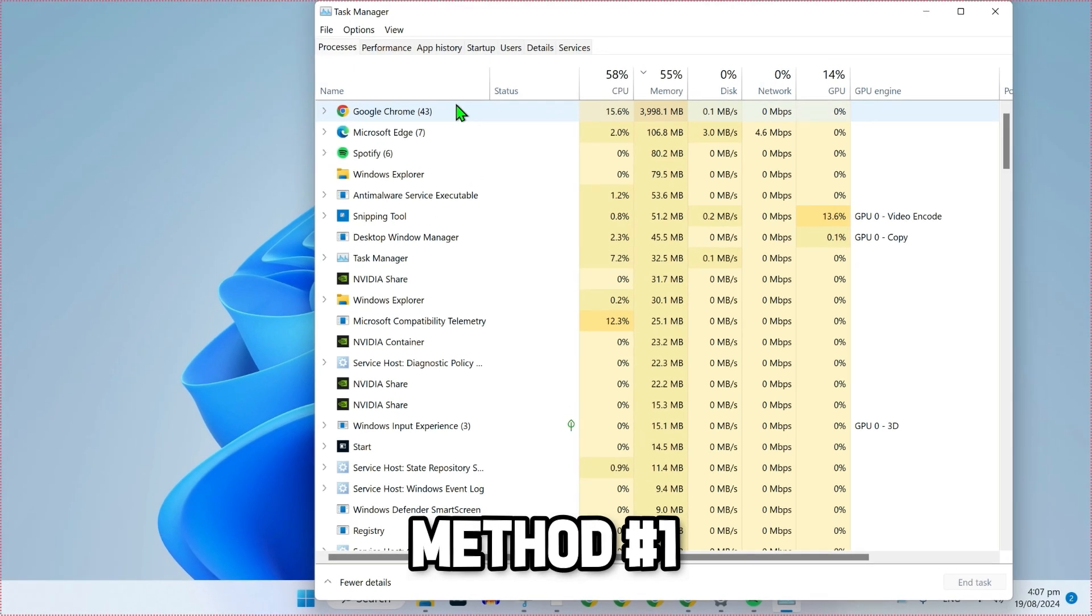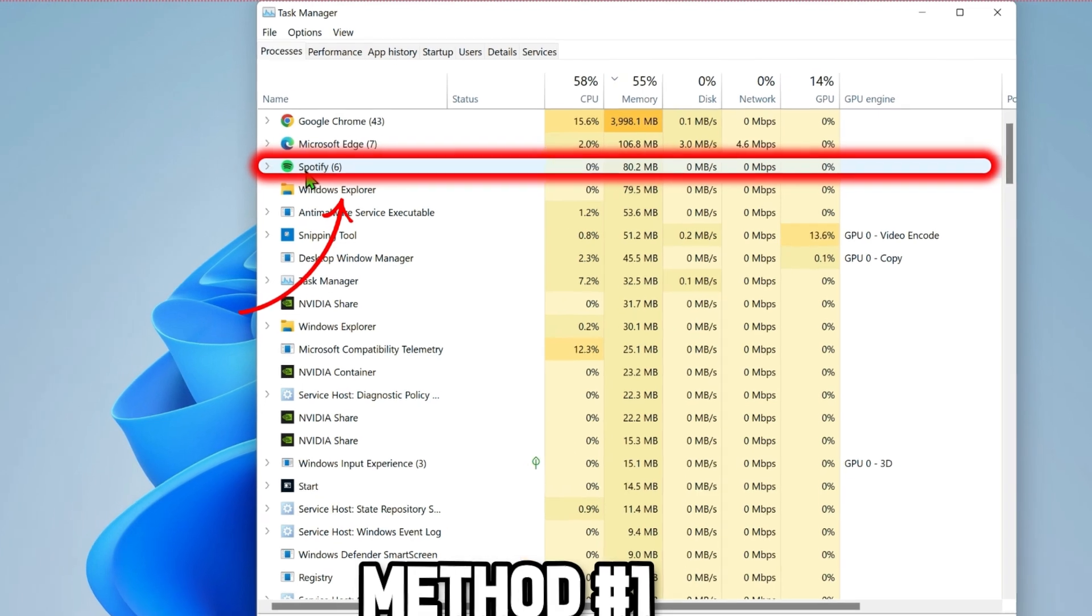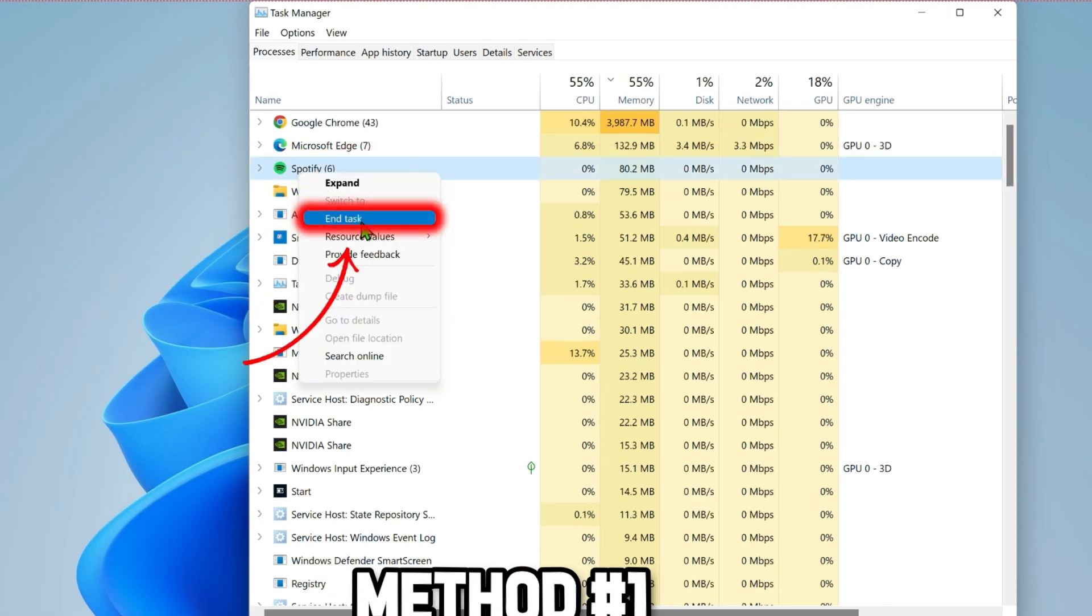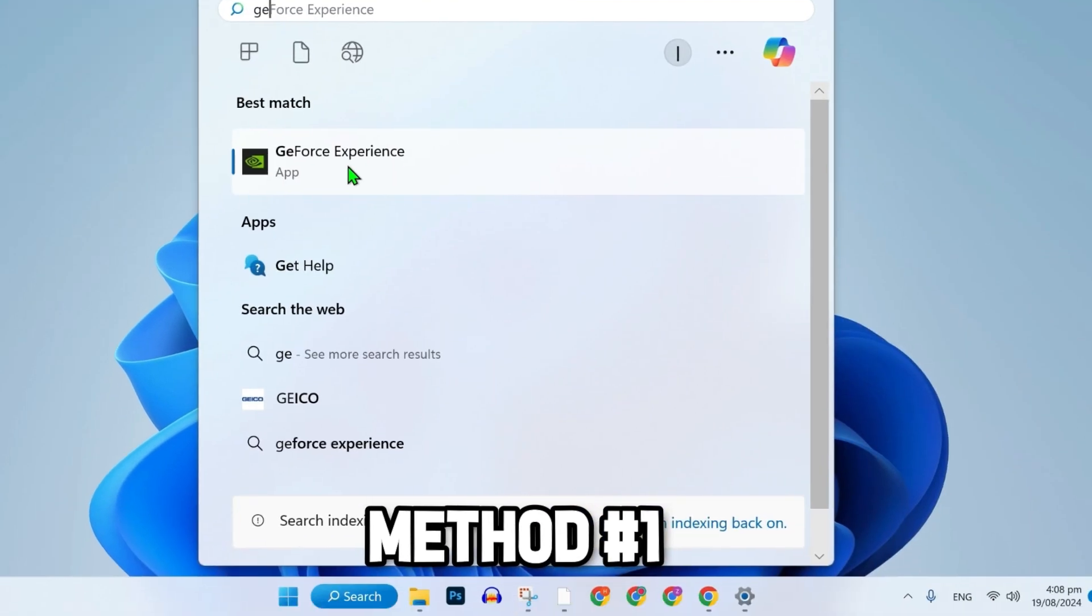From this Task Manager, you have to close copyright-sensitive apps like Netflix, Spotify, or Apple Music that can trigger Instant Replay turn off due to copyright issues. You can close any such apps running in the background by just right-clicking, end task, and then simply restart.